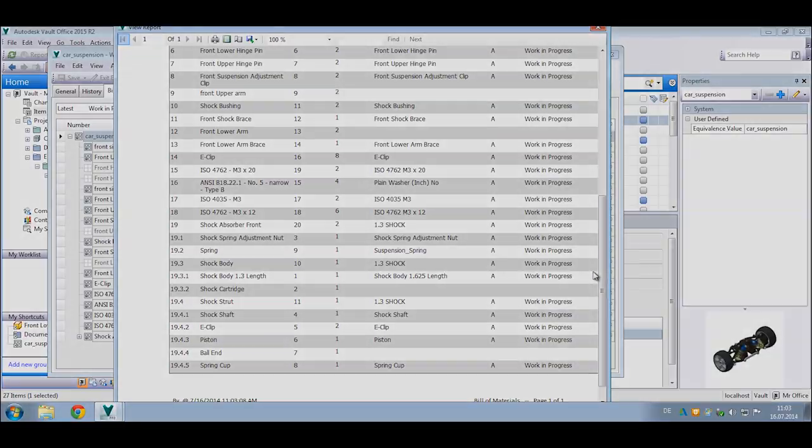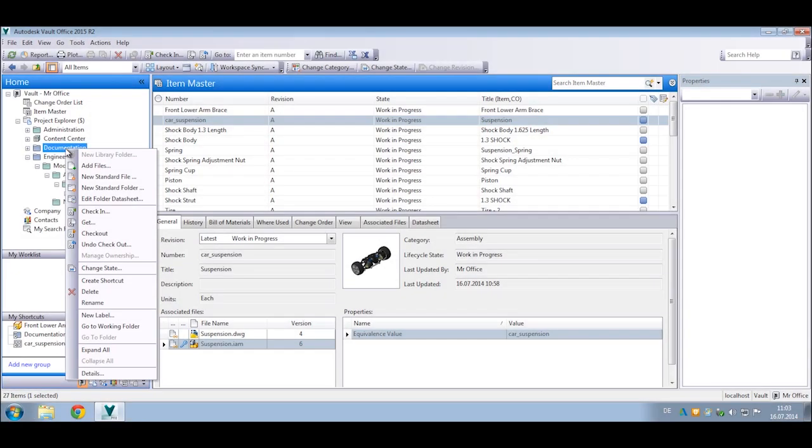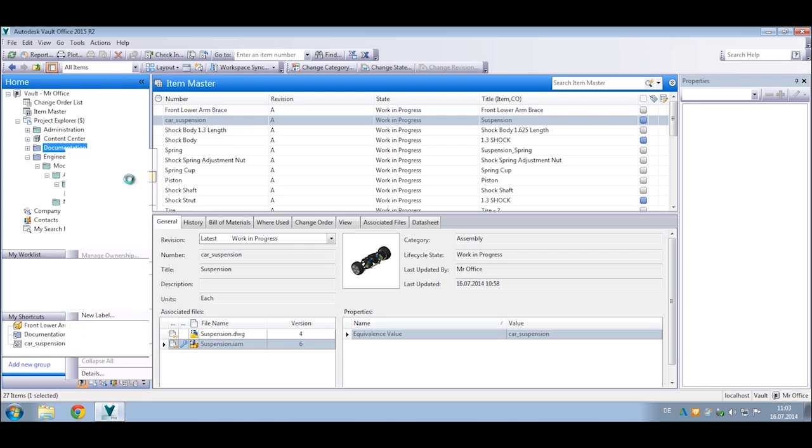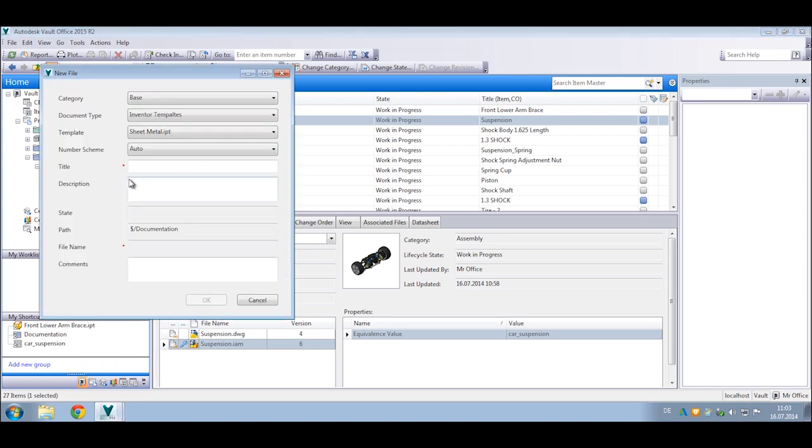You can also manage all your quotes, specs, maintenance reports, operating manuals, field service reports, assembly guides, inspection reports, and any other non-CAD files with Vault Office.